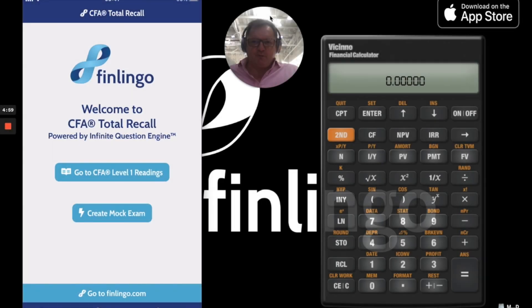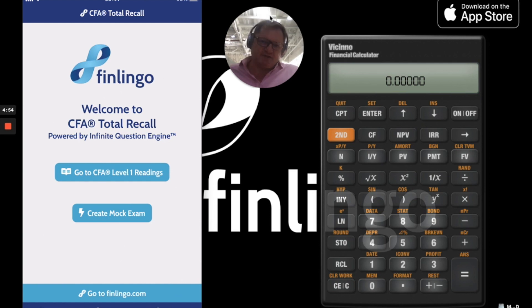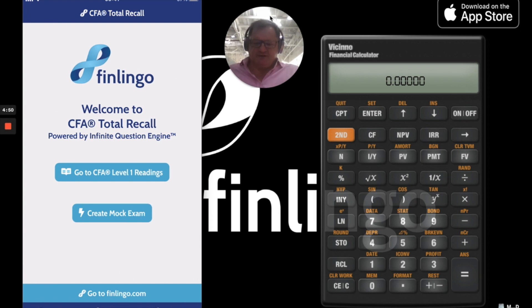Hi, it's Andy here from Finlingo, and today I'm going to use our CFA Total Recall app to try to calculate the Sharpe Ratio, a very popular question in the CFA curriculum. So let's have a quick go at it.